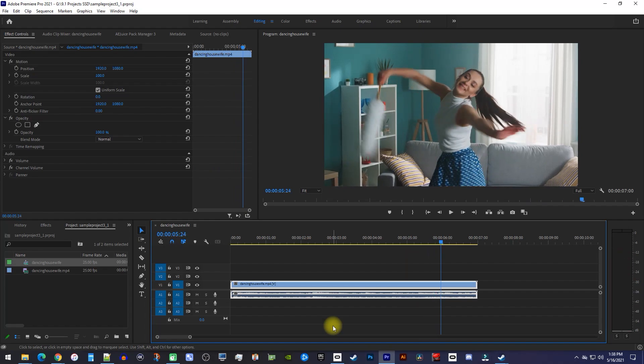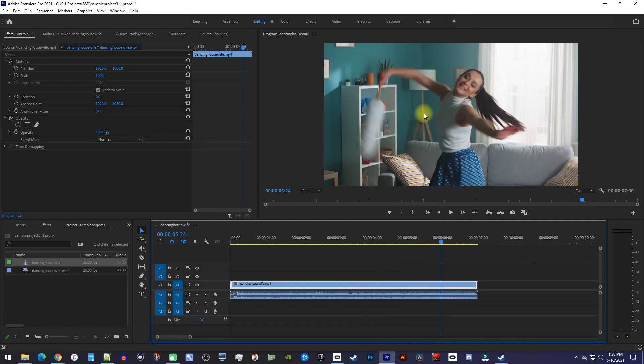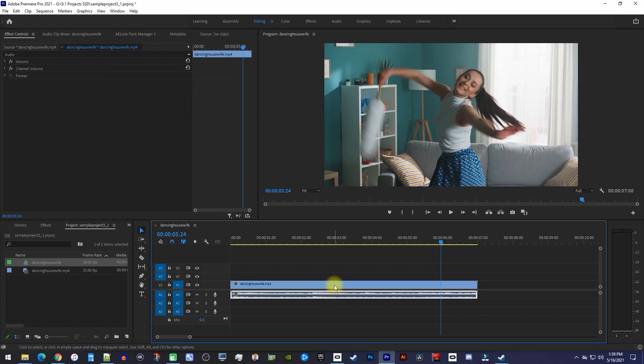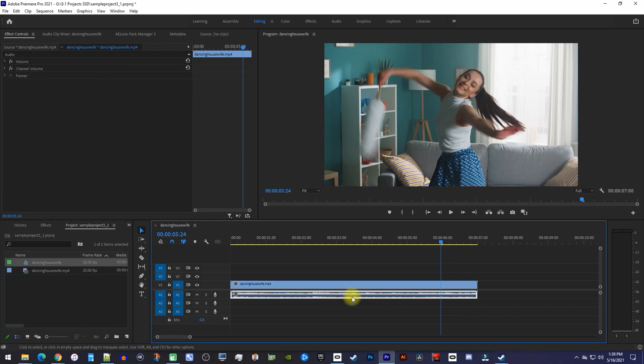To separate your audio from your video, all you have to do is right-click your audio clip on the timeline and select Unlink. Now you can select your audio and video tracks independently of each other and edit them as you like.